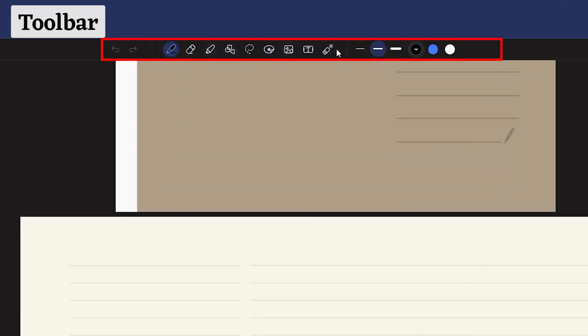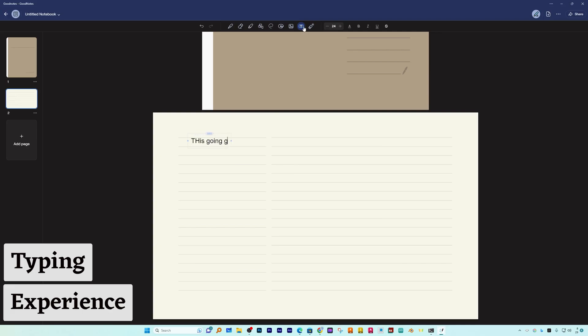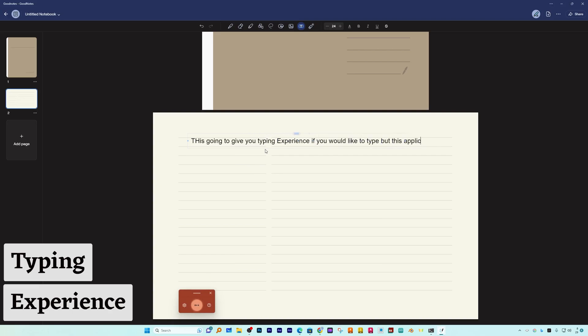Now all we need to do is jot down. So here we have got this toolbar available. I would say it is not as rich as in case of Apple, but they have recently launched it so I'm assuming that they will continually improve it and will slowly launch more and more features with this Windows variant. Now we can actually type here as well by selecting this text option. So this is going to give you typing experience if you would like to type, but this application is more popular for handwritten note-taking application. So let's have a look how it performs in that category.